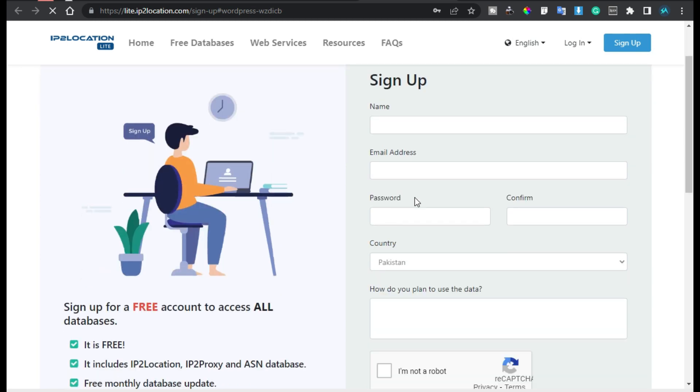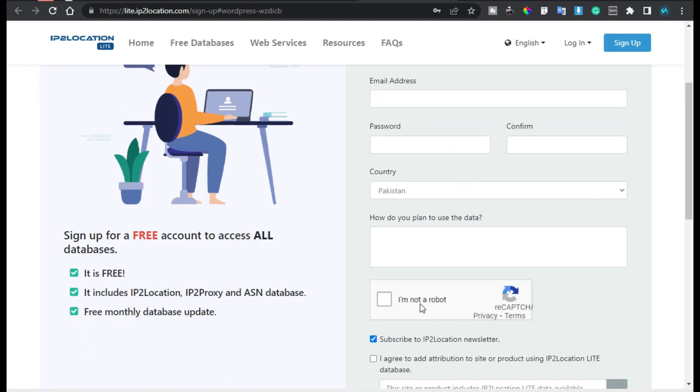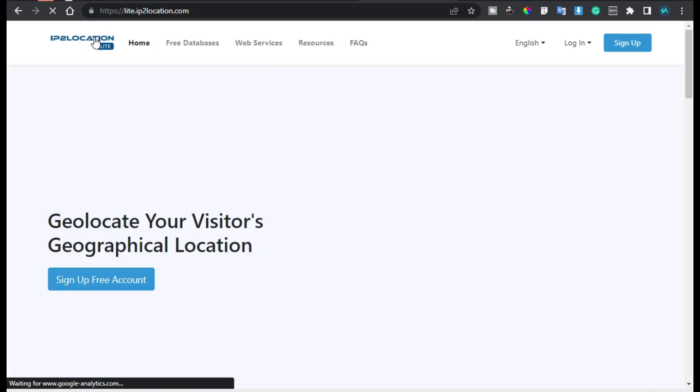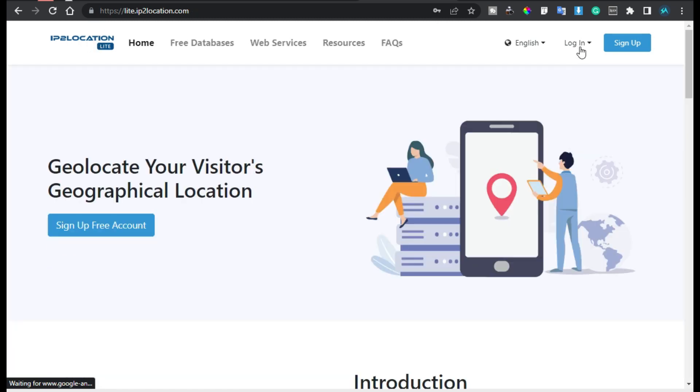Now here you have to fill in all of your details but I already have an account so I will go to Home and I will log in.